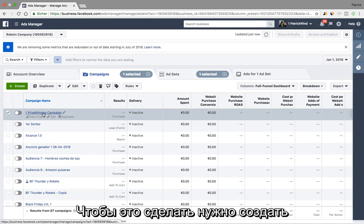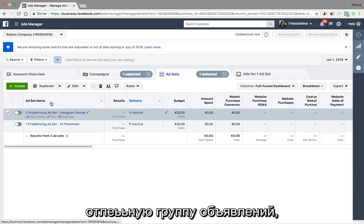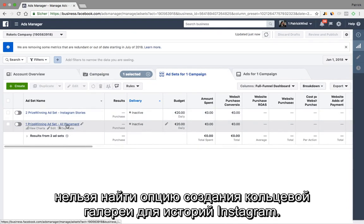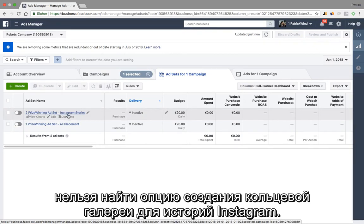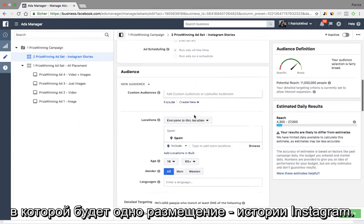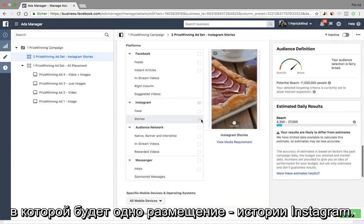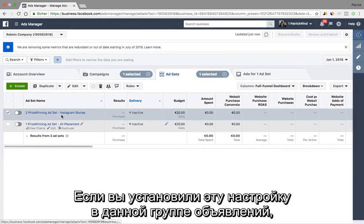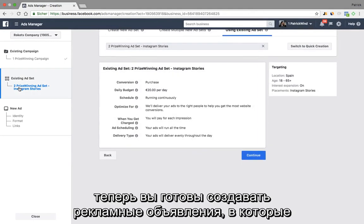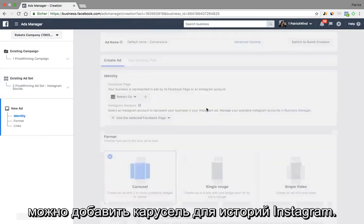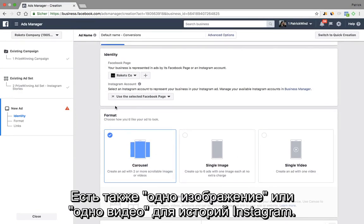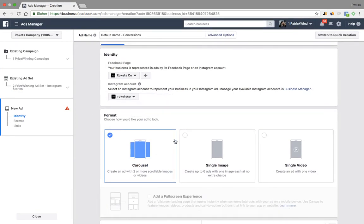In order to do that, I had to create a separate ad set. Within a normal ad set where you have all placements, you do not have the option to create a carousel for Instagram Stories. Therefore you need to create a specific ad set which only has the placement Instagram Stories, and if you have this setting you can create ads that allow carousels. You can see this option here — not only single image or single video for Instagram Stories, but also carousel.